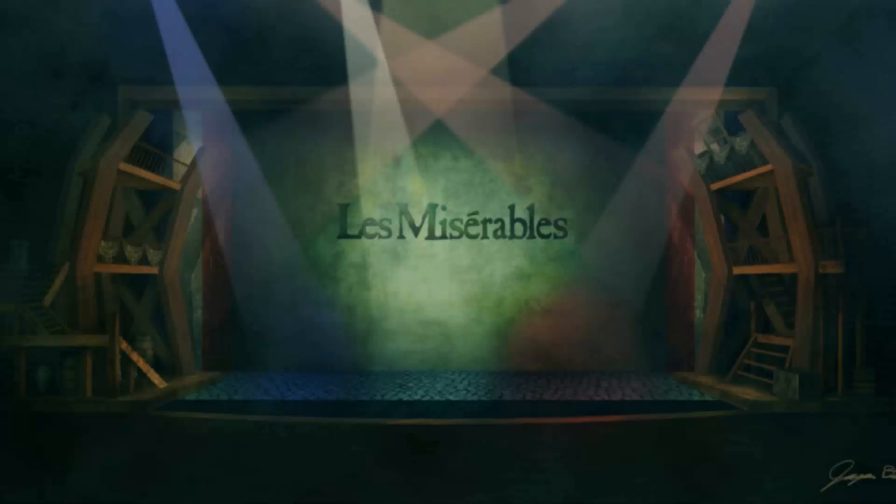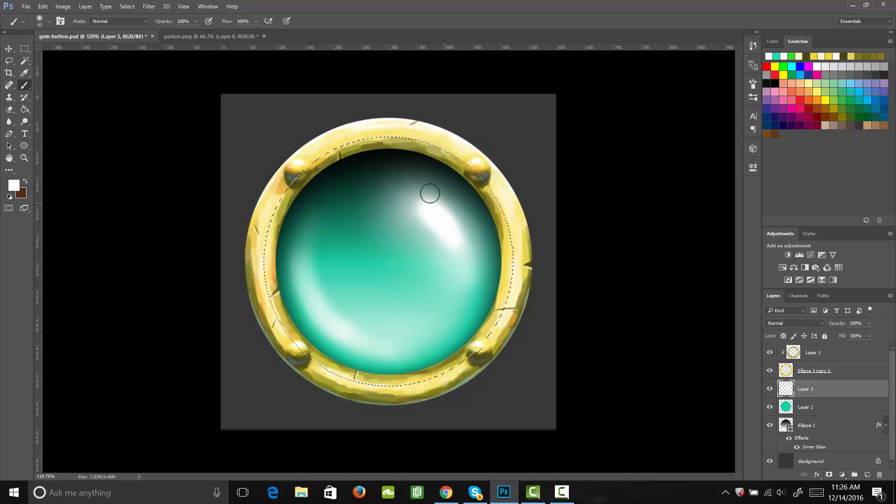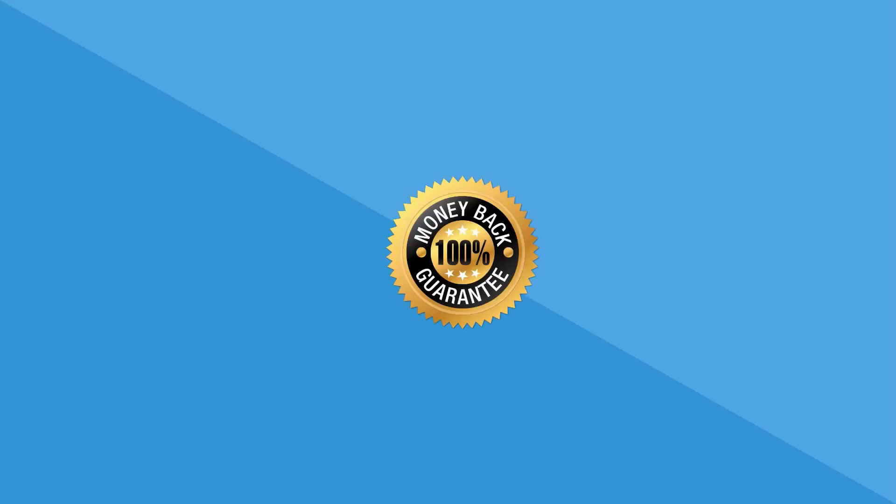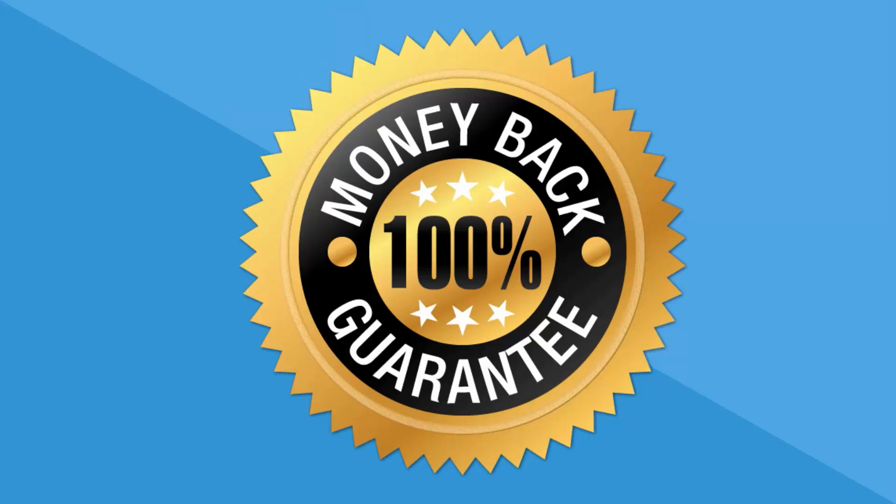My mission is to give you the skills to create professional game graphics. I also offer 100% no questions asked, money back guarantee.